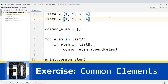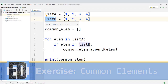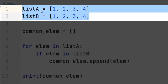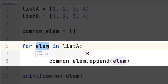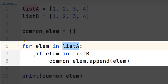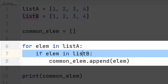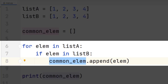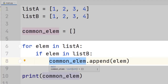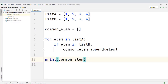In this challenge, you have to write a program that prints a list with all the elements that are common to list A and list B — finding their intersection. We define list A and list B, plus a third variable to store the common elements. We write a for loop that iterates over every element in list A, then checks with a conditional if the element is in list B. If it is, we append it to the list of common elements, and after completing the loop, we print the intersection.